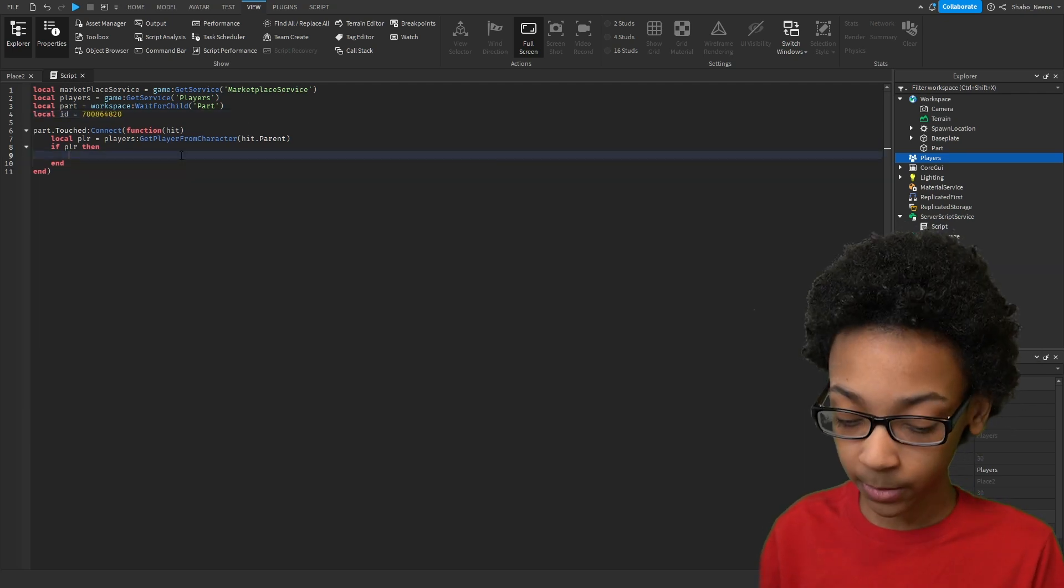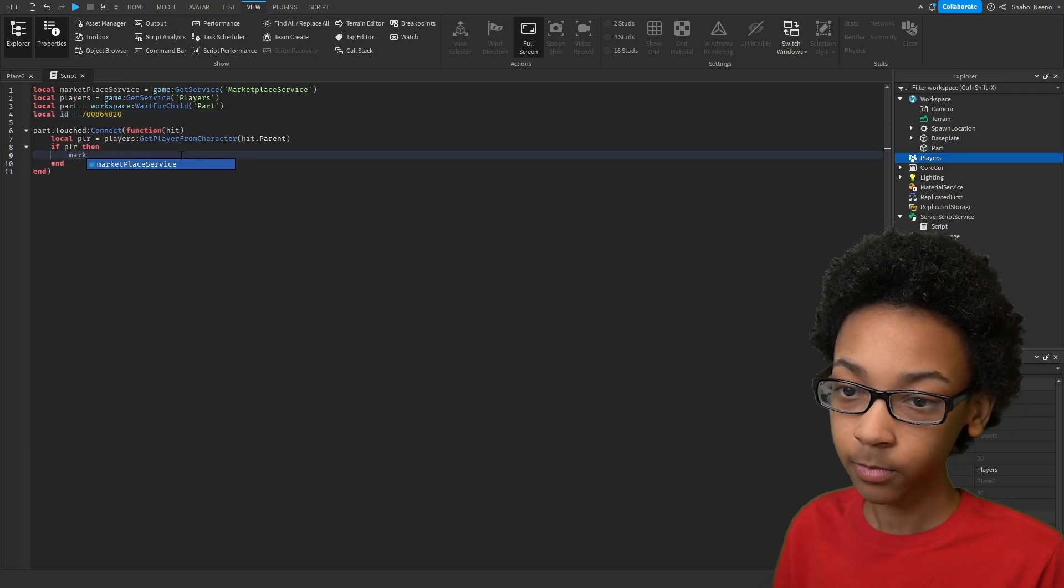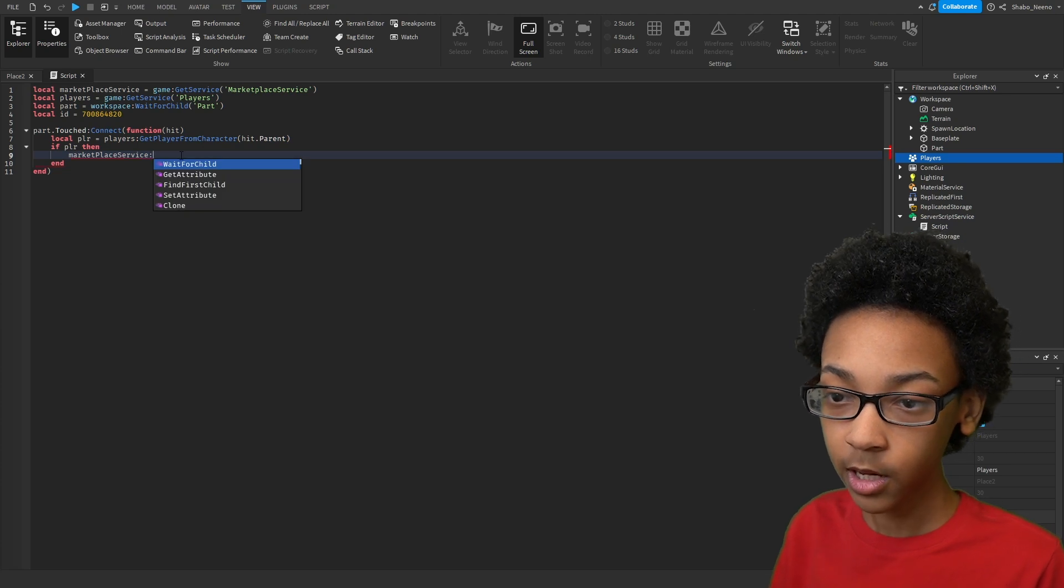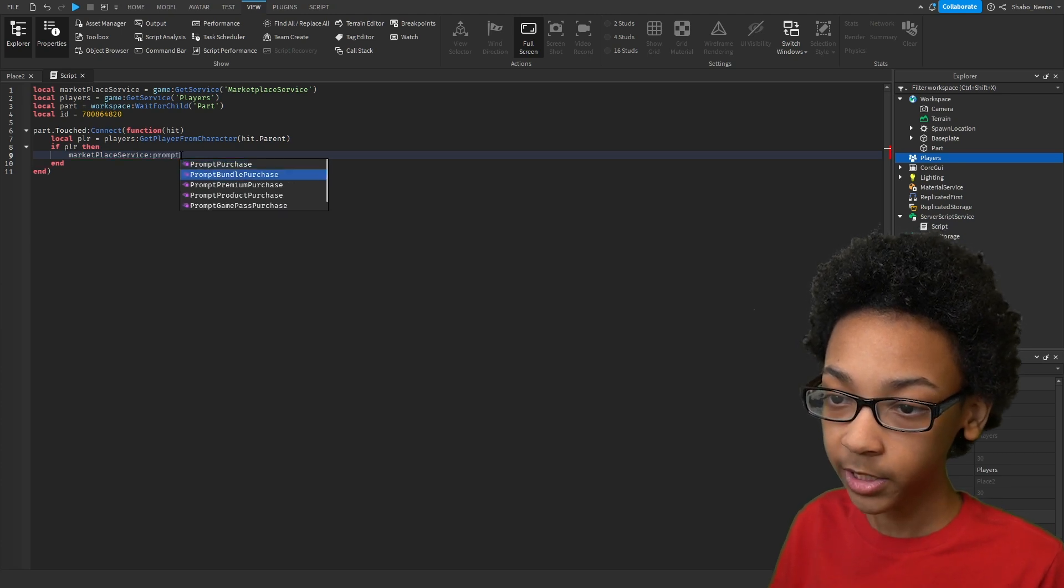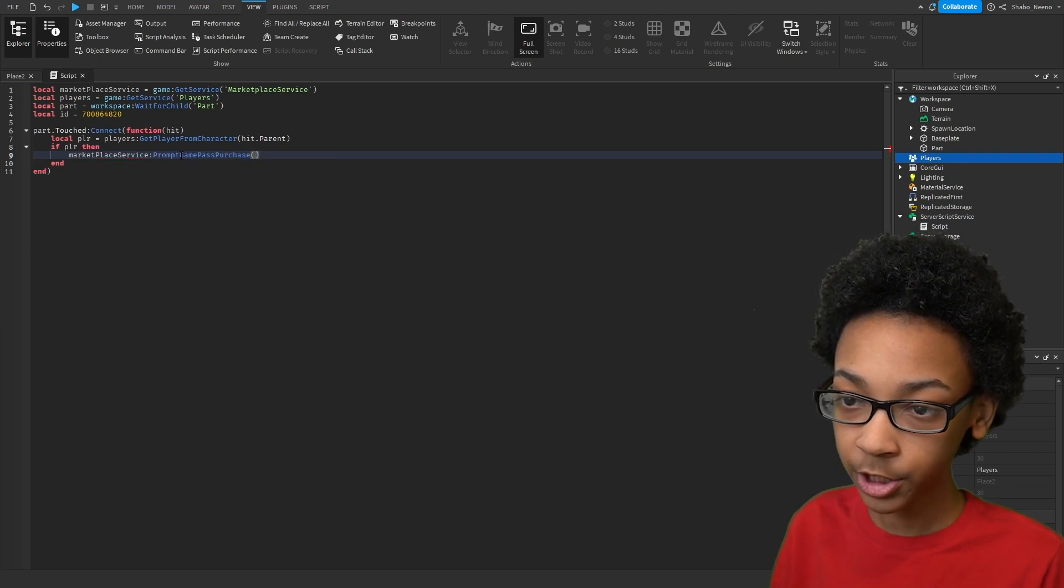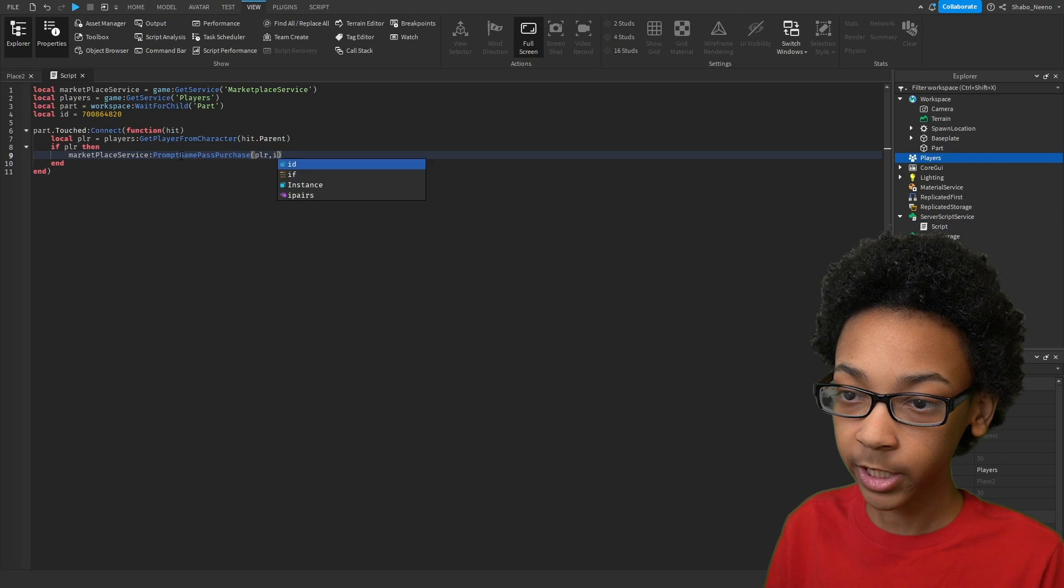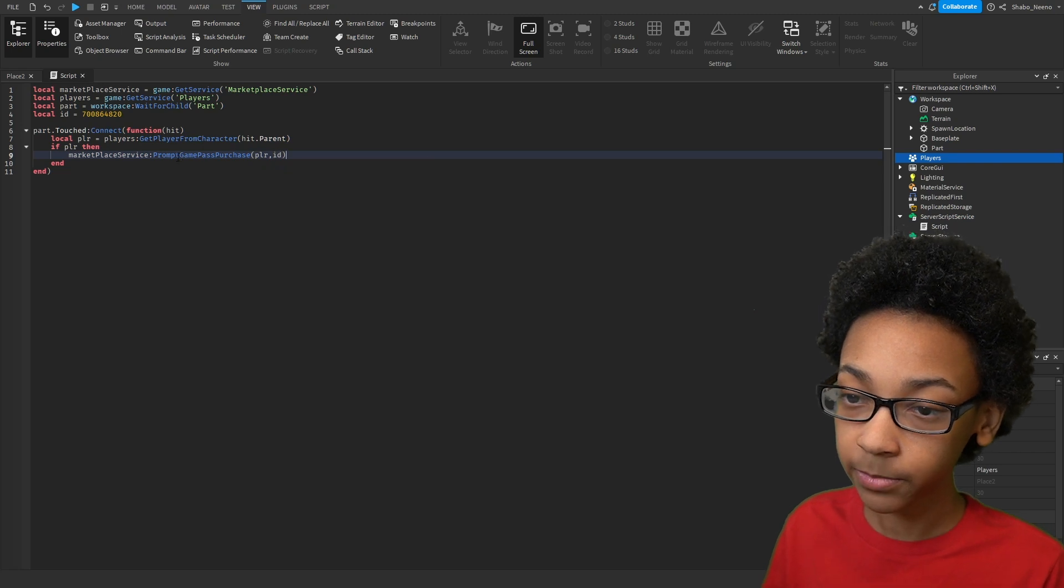Now if we want to prompt them, use MarketplaceService PromptGamePassPurchase, the player, and then the ID.